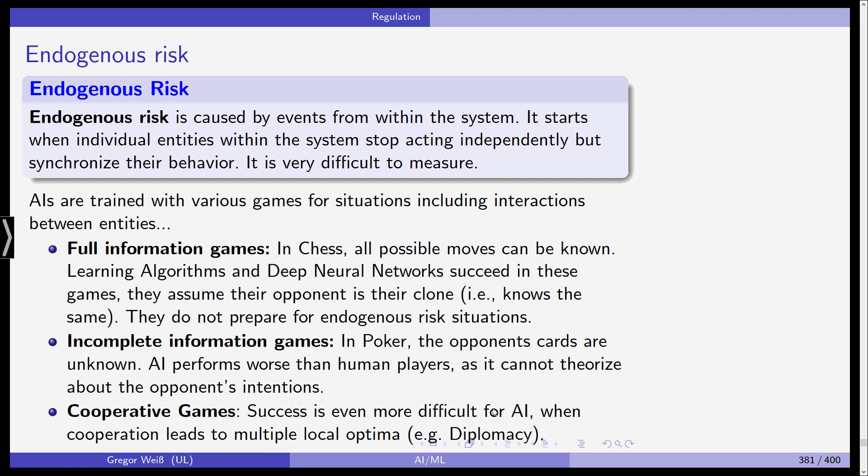These counter-movements by the people on the bridge — not the wind itself — caused the bridge to become unstable, so they had to close it for renovations. This is a prime example of endogenous risk: the exogenous risk is the wind, but the endogenous risk is the individual entities — the humans — who stop acting independently and synchronize their behavior. AI methods are trained with various game situations including interactions between entities. In full information games like chess, all possible moves can be known, and deep neural networks succeed because they assume their opponent is their clone.